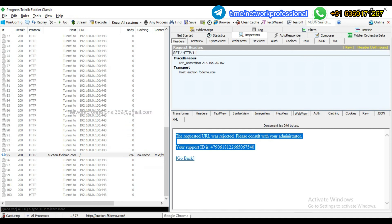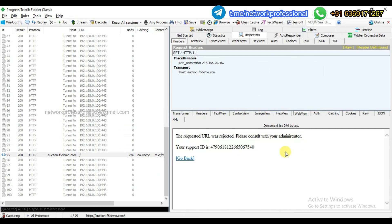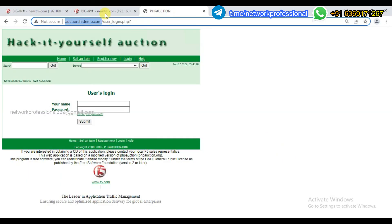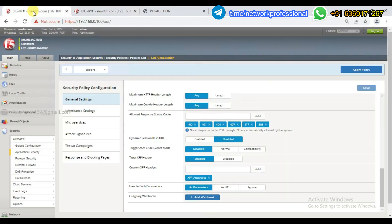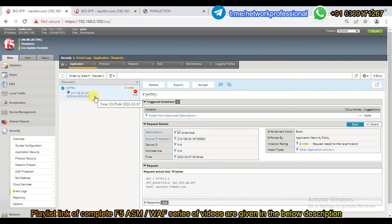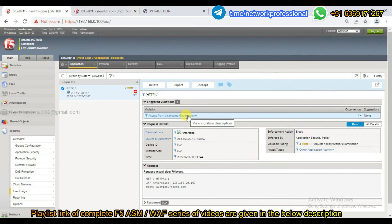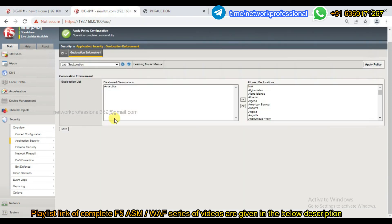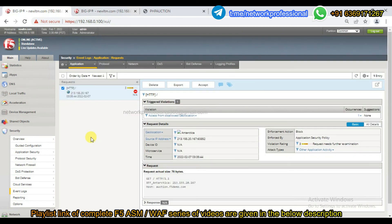Let's look at the event logs under Security Event Logs. In the request, there is a block. Why is there a block? Access from disallowed geolocation. In the geolocation settings, Antarctica is disallowed. We requested from this IP and it is considered that this particular request originated from Antarctica — and it blocked it. That is what we call source IP.